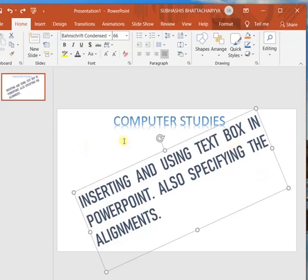In this video, we will insert shapes and pictures. Previously I have told inserting word art and inserting text box.